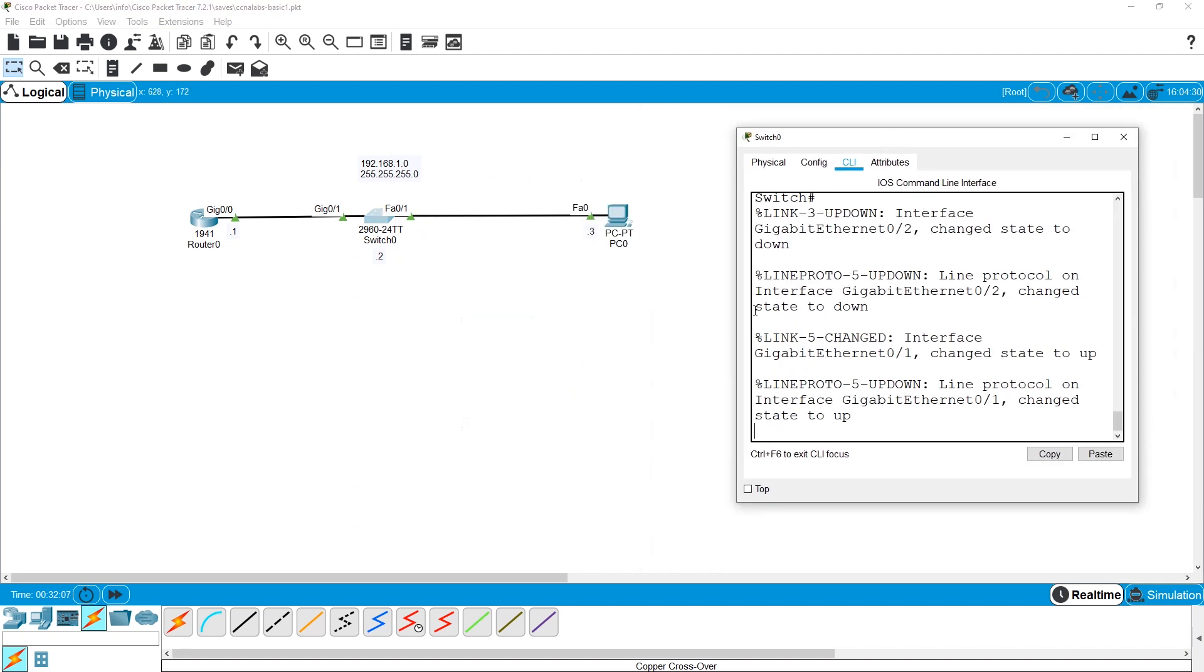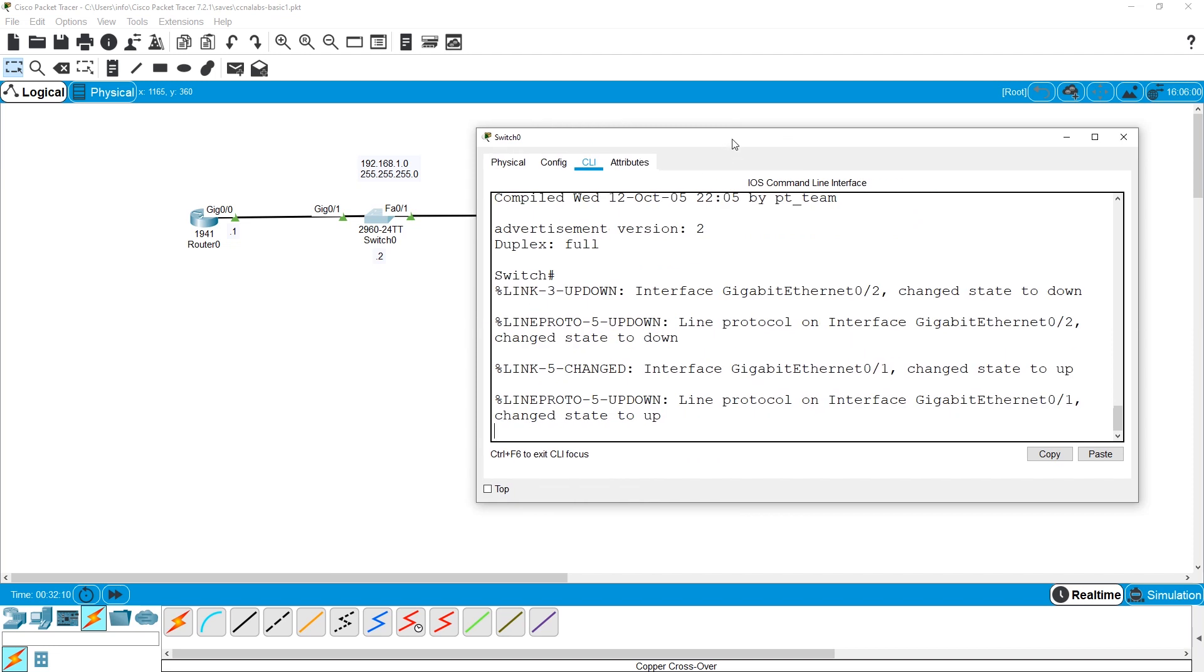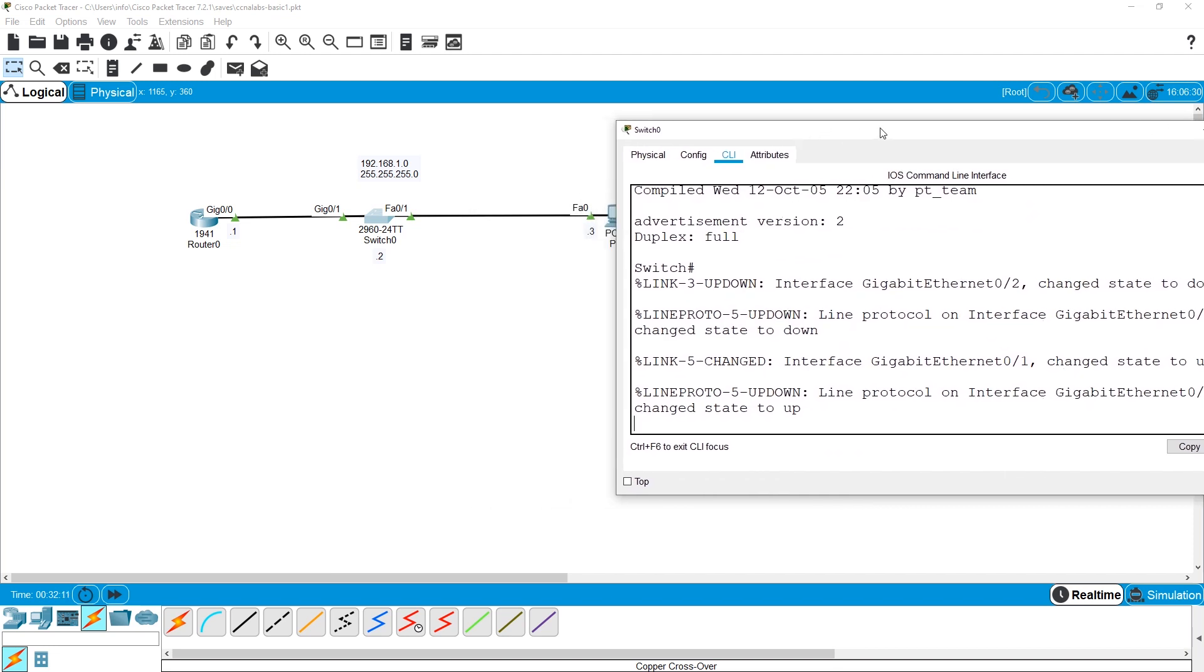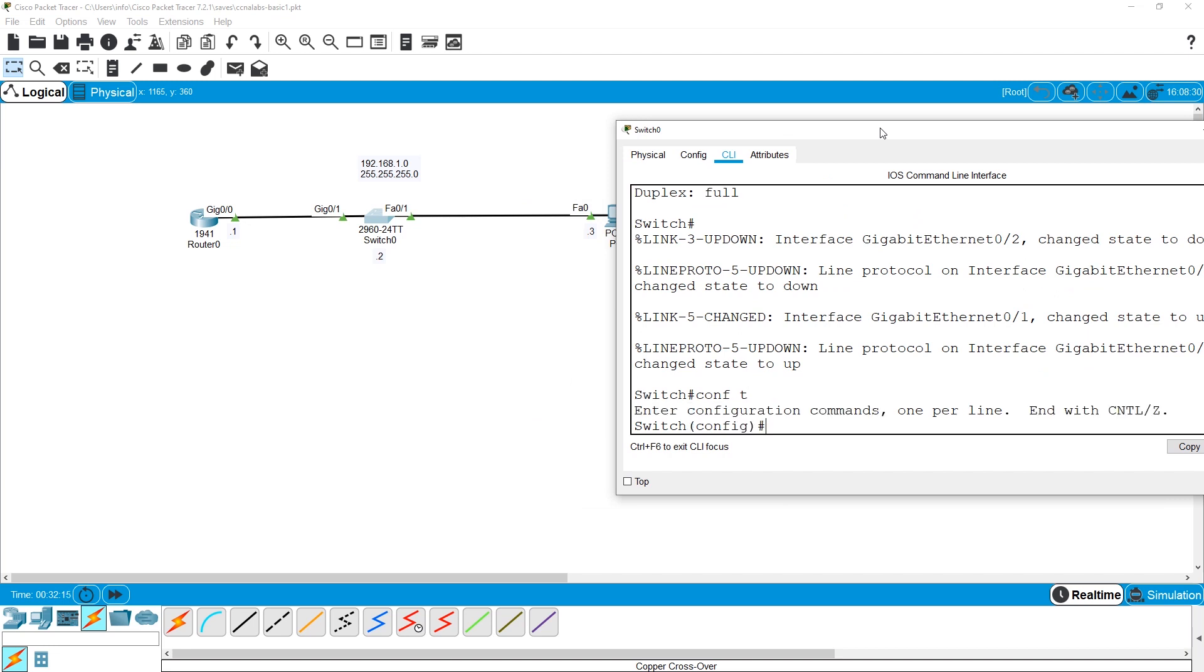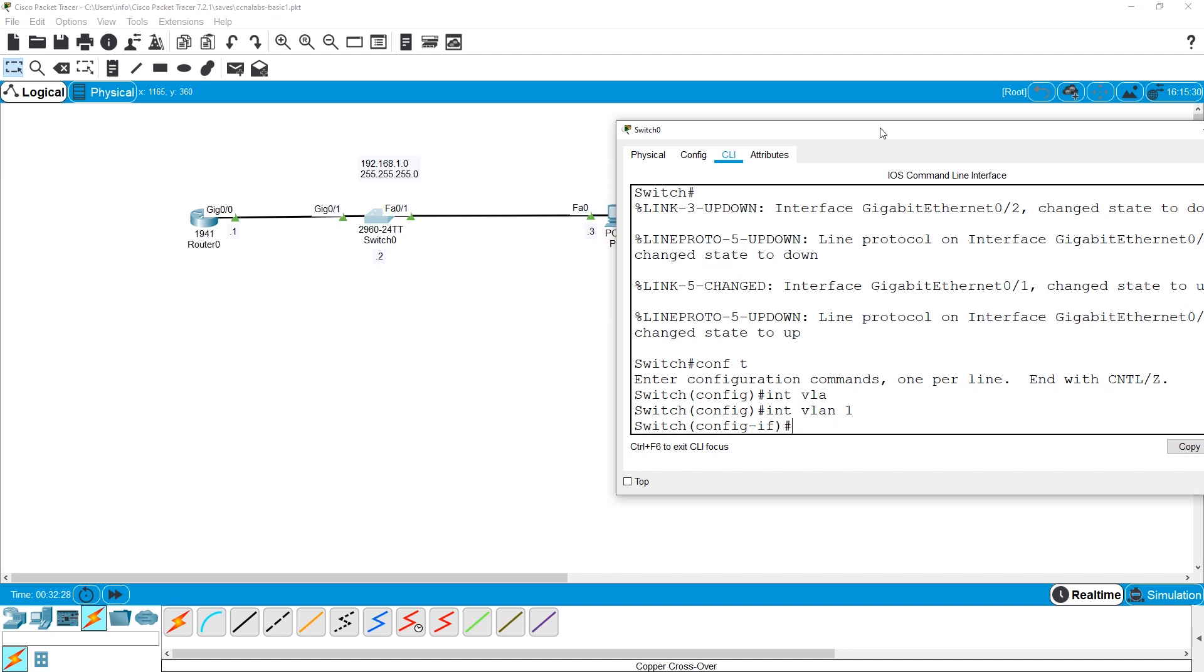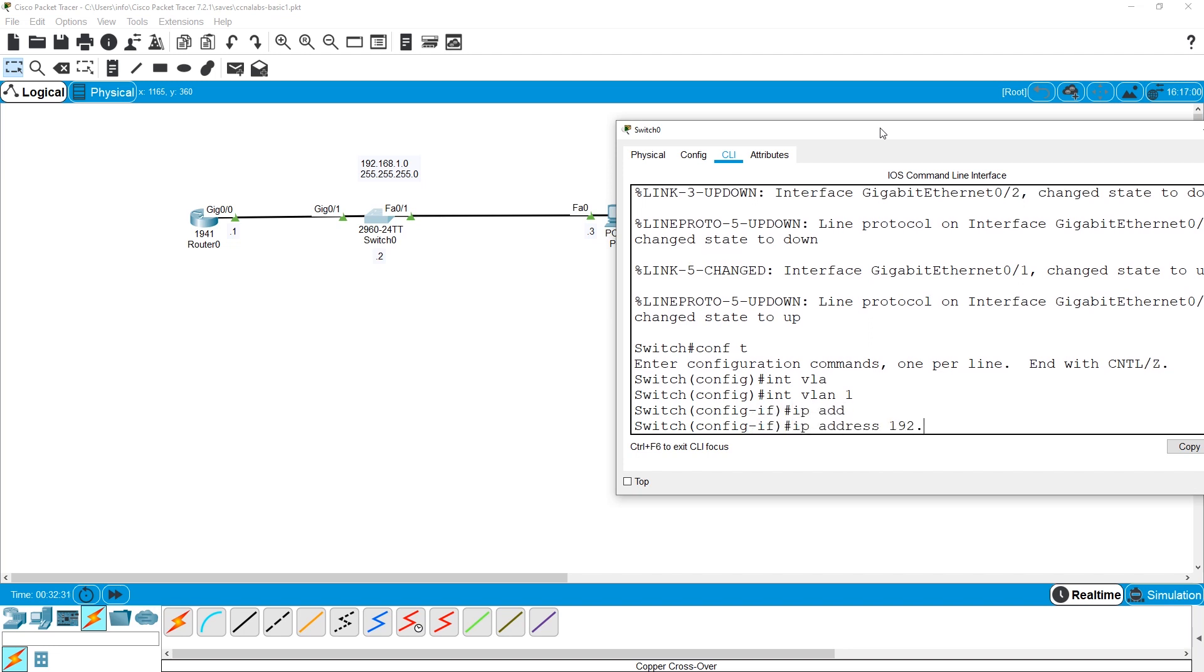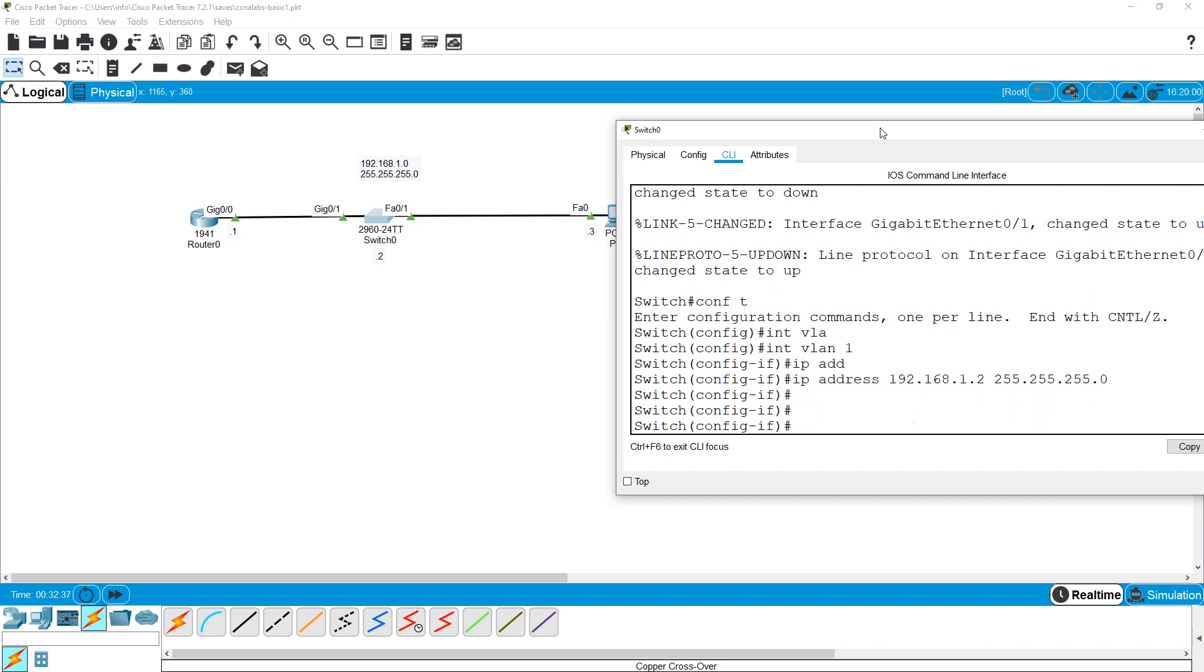We will talk about that later on. For the time being, please make sure that you assign an IP address using interface VLAN1. VLANs allow you to group ports, so in a way you are going to assign an IP address to all interfaces on that switch.